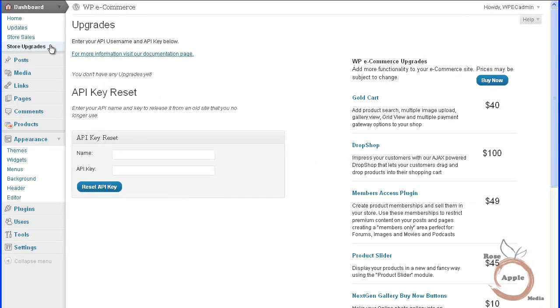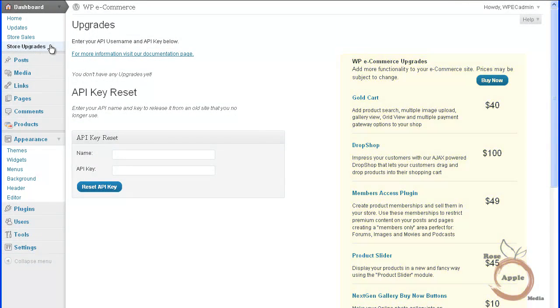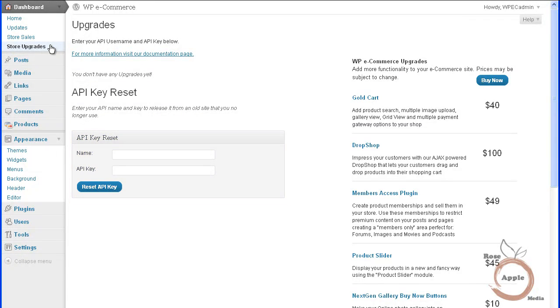The store upgrades sub-panel has a list of all the available upgrades that can be made to the WP eCommerce plugin. This is the screen that has the form to enter the API key once you purchase any of these upgrades.